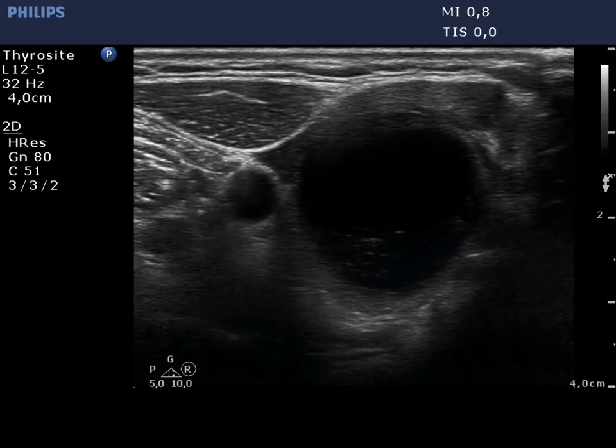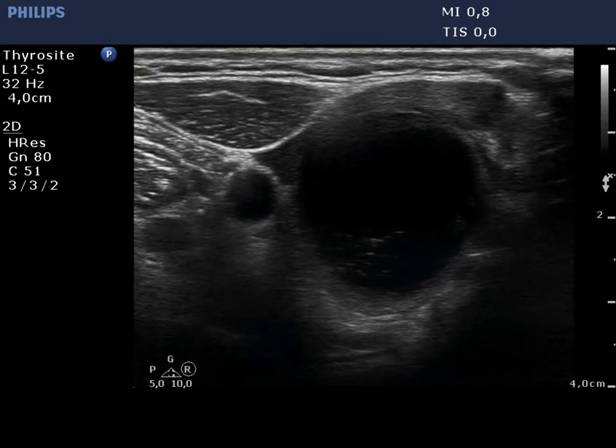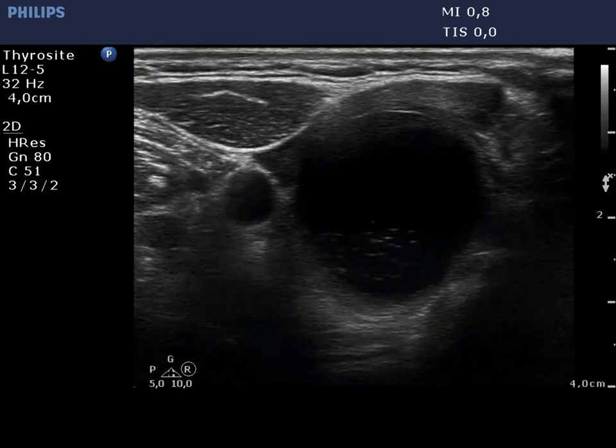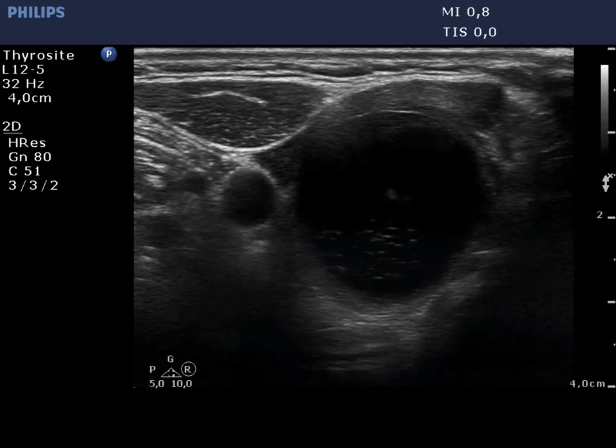First, we present a ultrasound-guided aspiration of a large cystic nodule located in the right lobe.